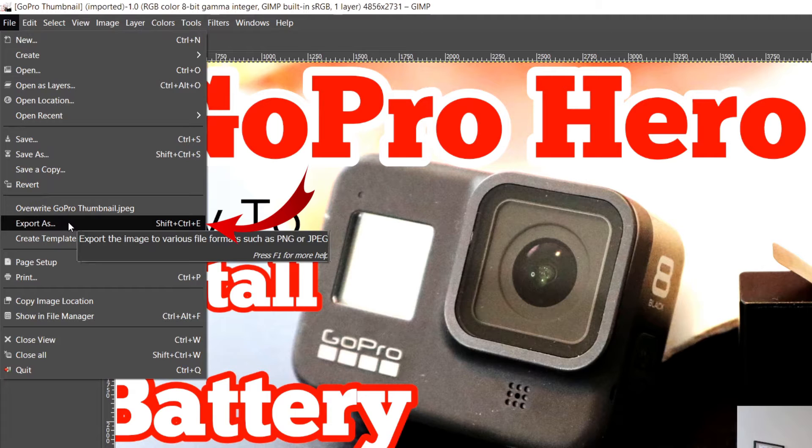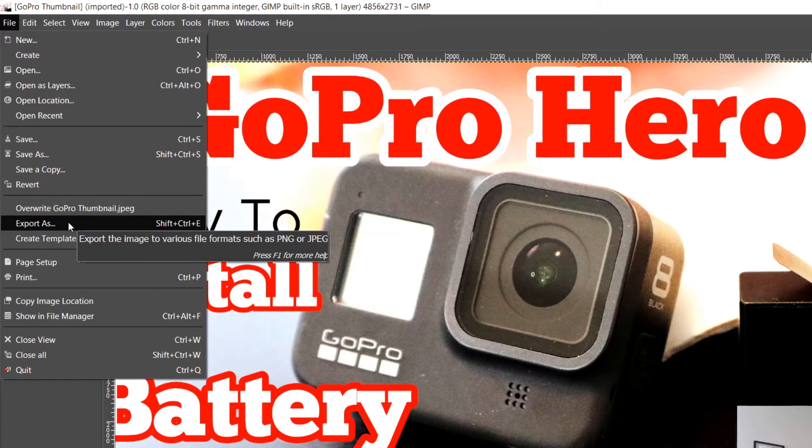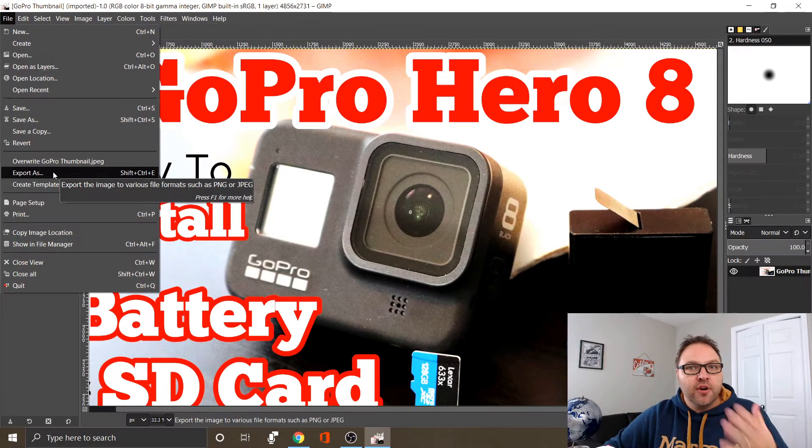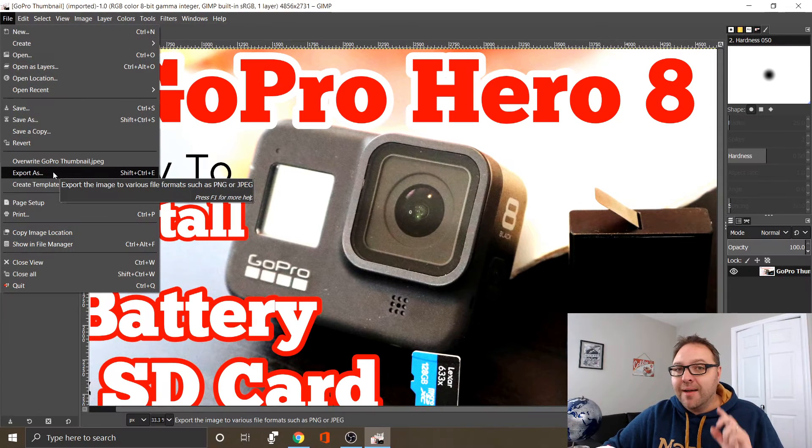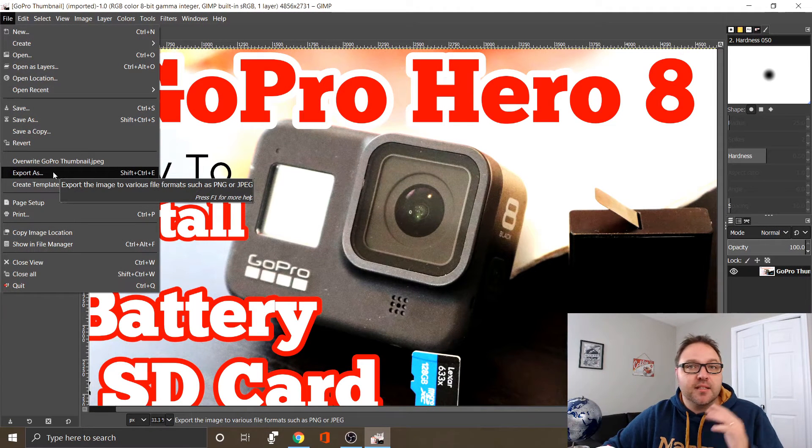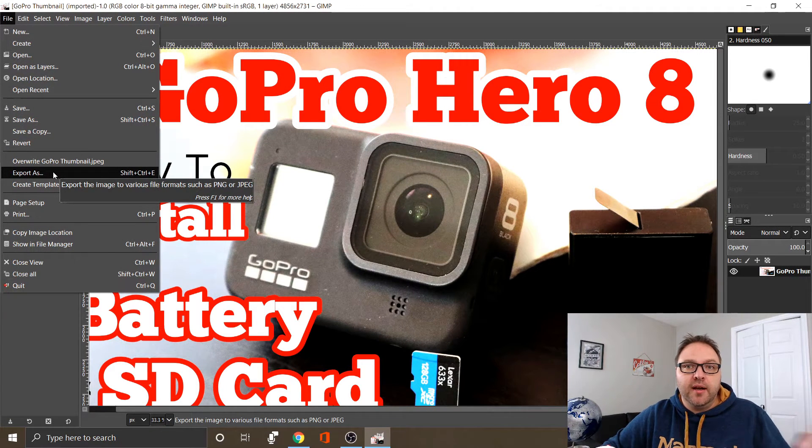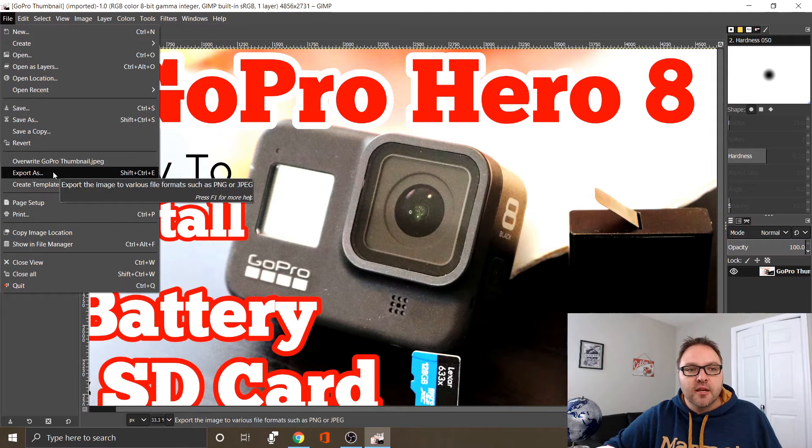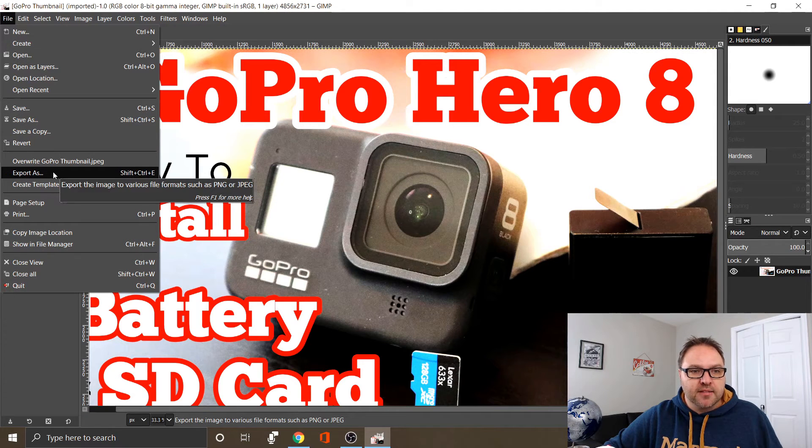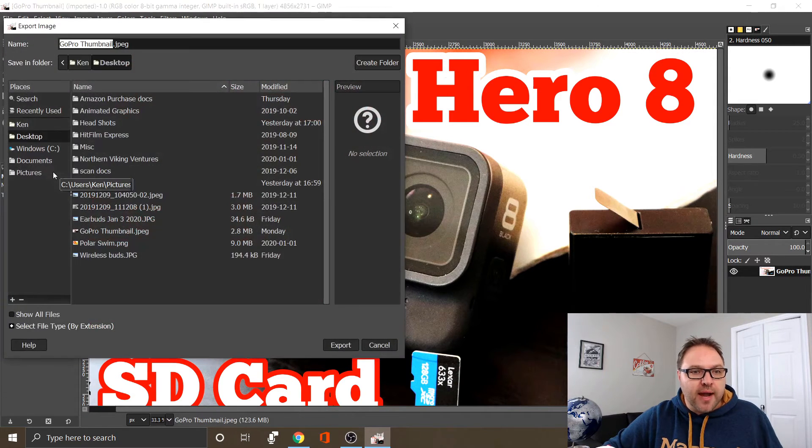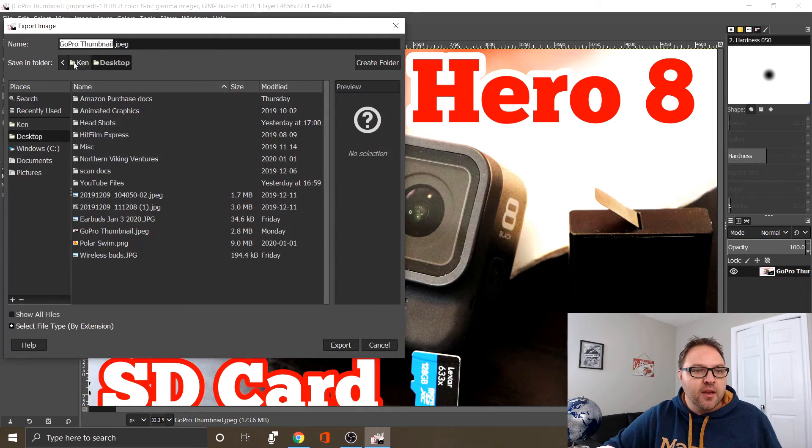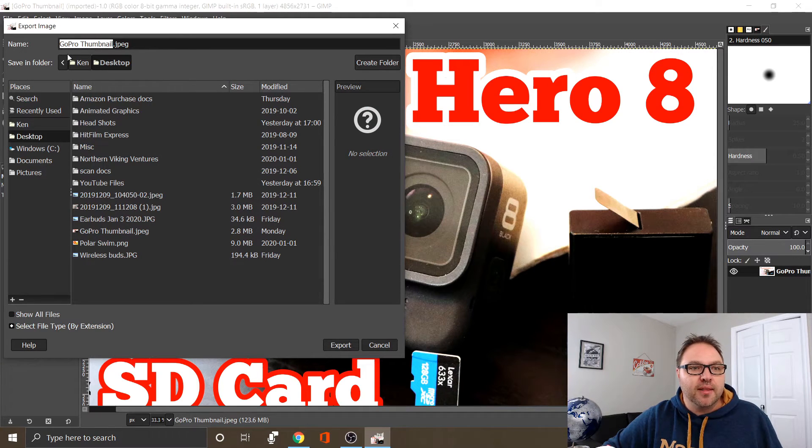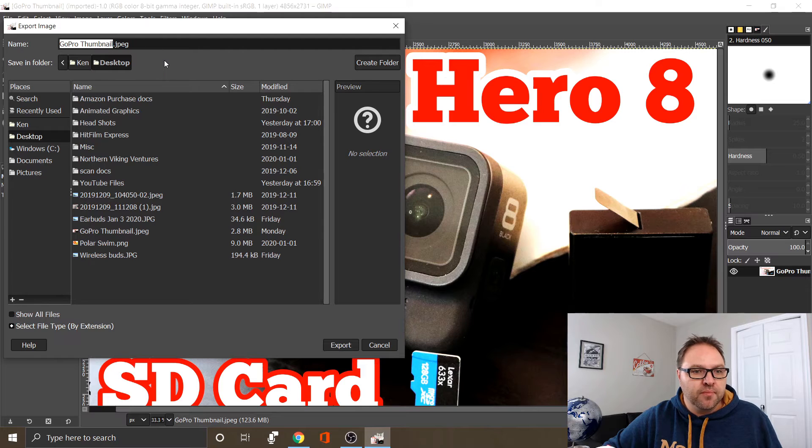You could also use the shortcut Shift+Ctrl+E, or click Export As. Shift+Ctrl+E is the Windows shortcut. If you're using a Mac, I'm not sure what that is—maybe someone could write it in the comment section below. You can see it's got the same file name up here at the top: GoPro thumbnail.jpg.